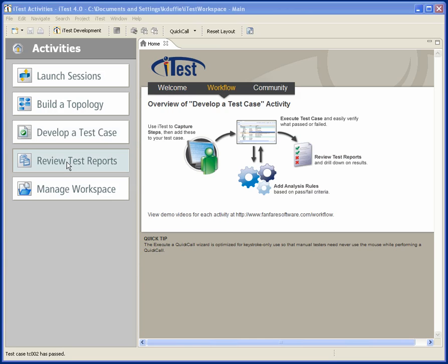Of course, in a test automation environment, being able to go see what's going on with test reports is essential, and so whether you are running tests yourself or you're looking at tests that have been executed by others in your team, this is an activity that you can do from within iTest itself.